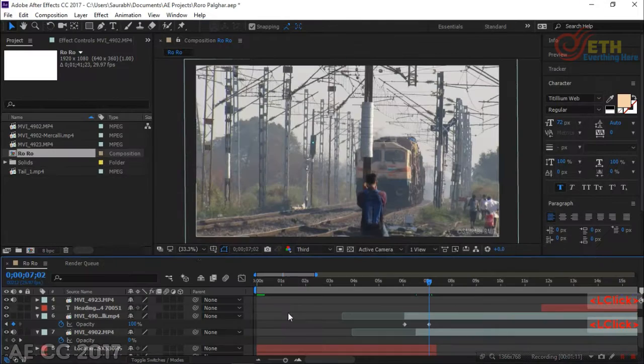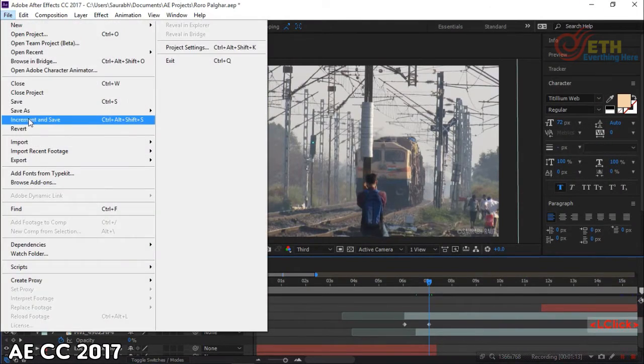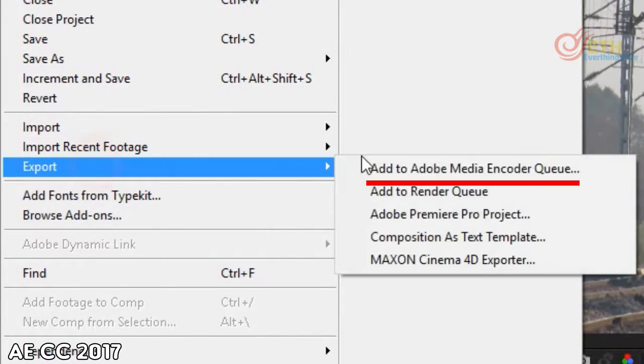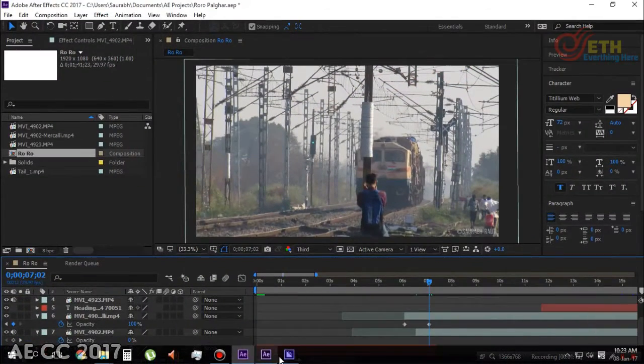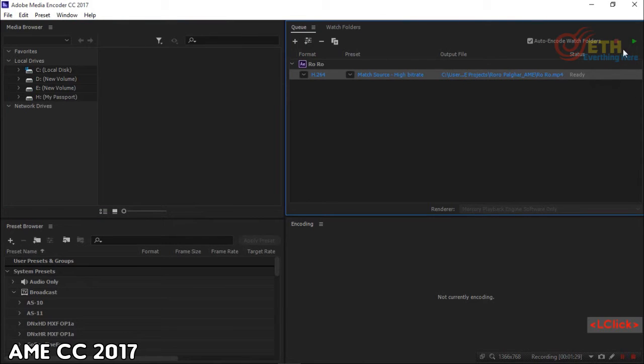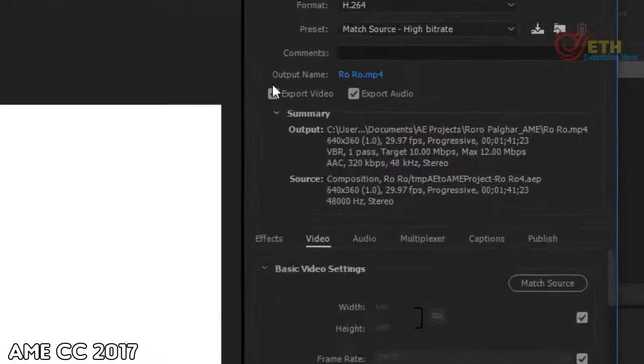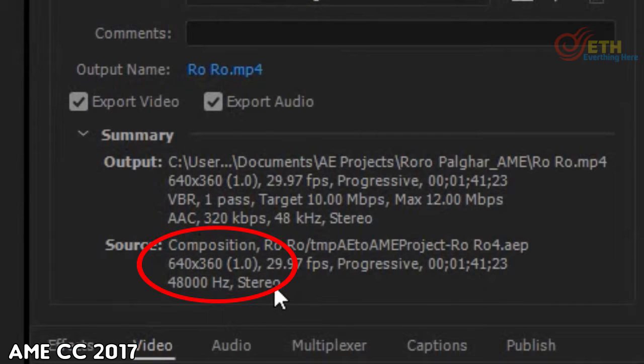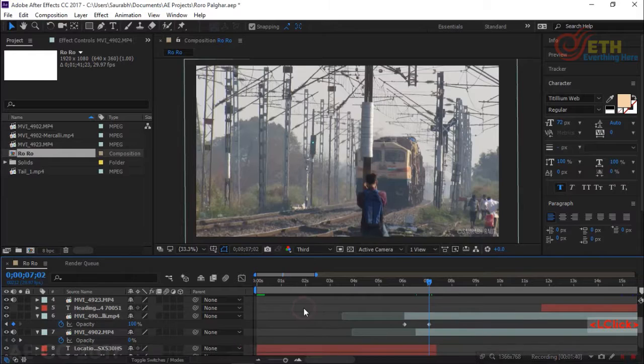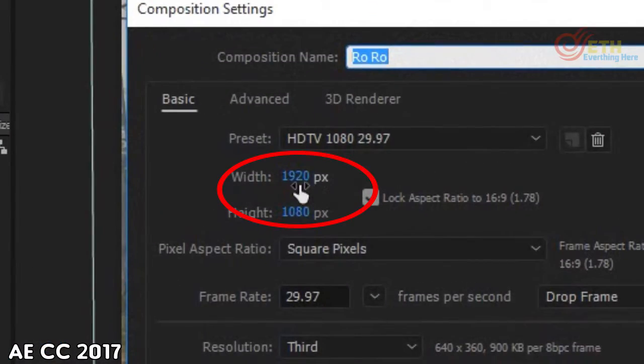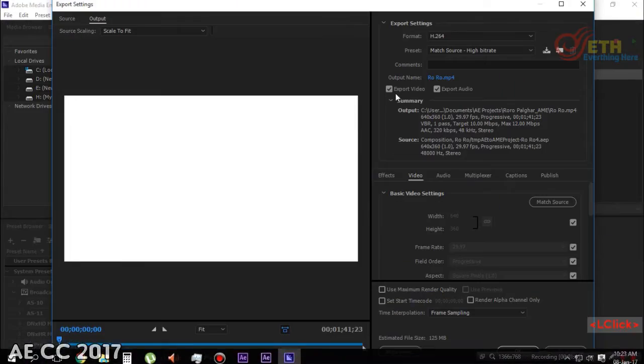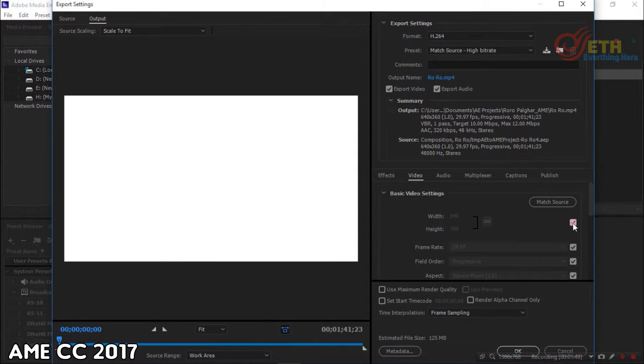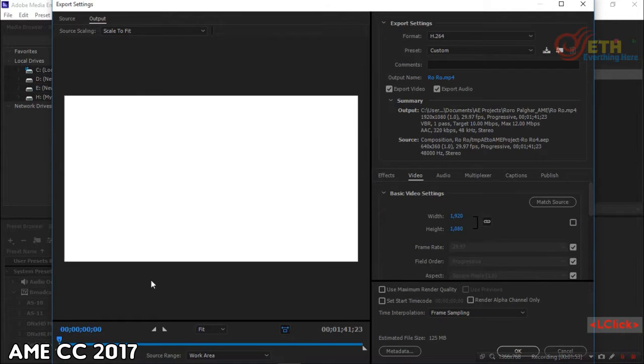In After Effects CC 2017, go to File, then Export, and then Add to AME Render Queue. But you can see here that the composition is not exported in full resolution by After Effects CC 2017. The source shows 640x360 here, although my composition is in Full HD. If you change the output setting in AME, it would force stretch the video and would lead to pixelation, so don't go for that option.